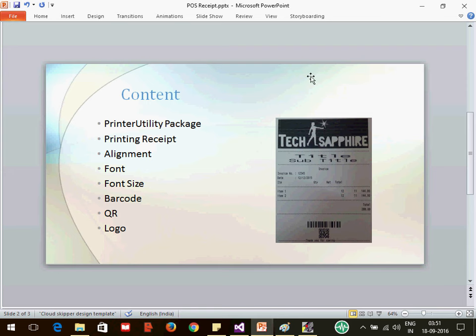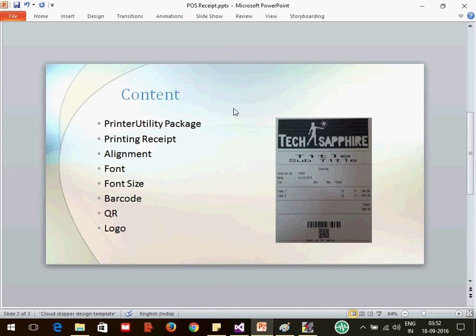As you can see in this screenshot, there is a logo, a title in a different font, a subtitle in a different font size, normal text, a barcode, a QR code, and at the end of the receipt there is a cut line.